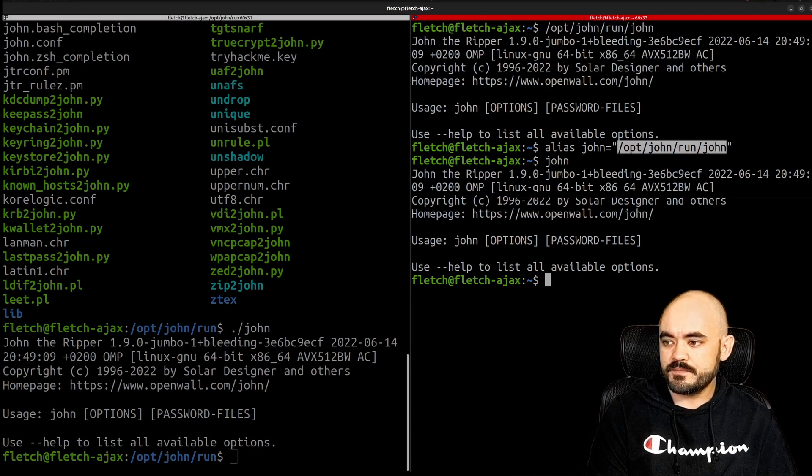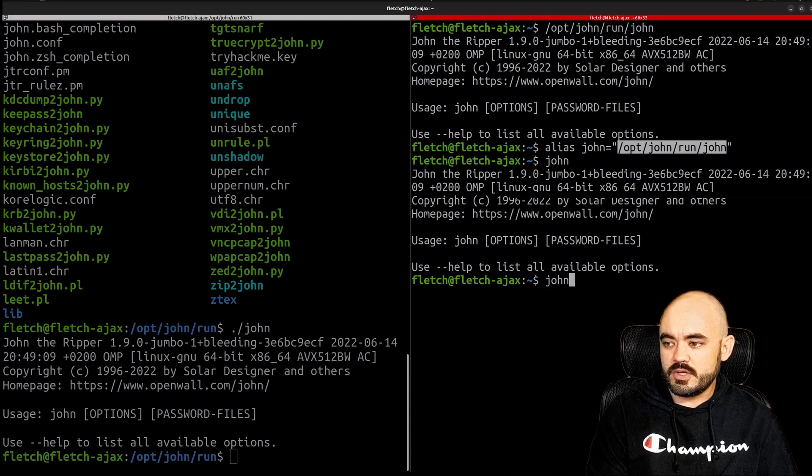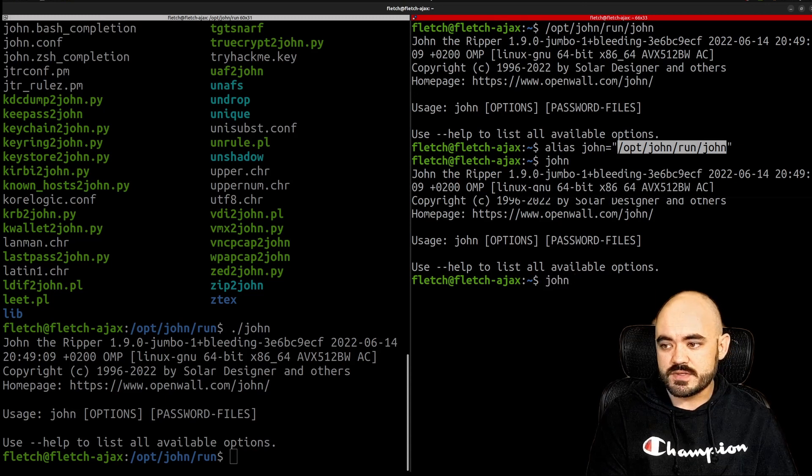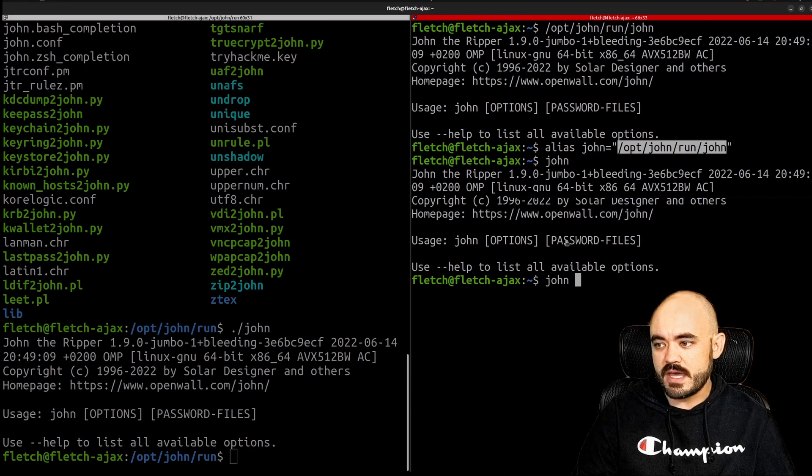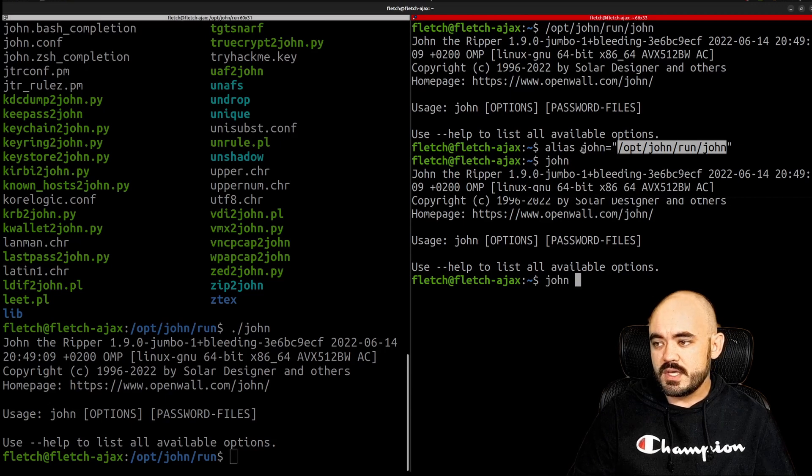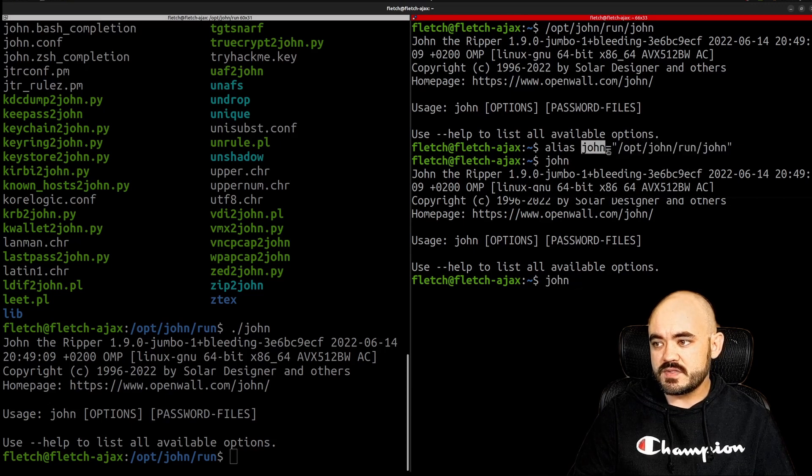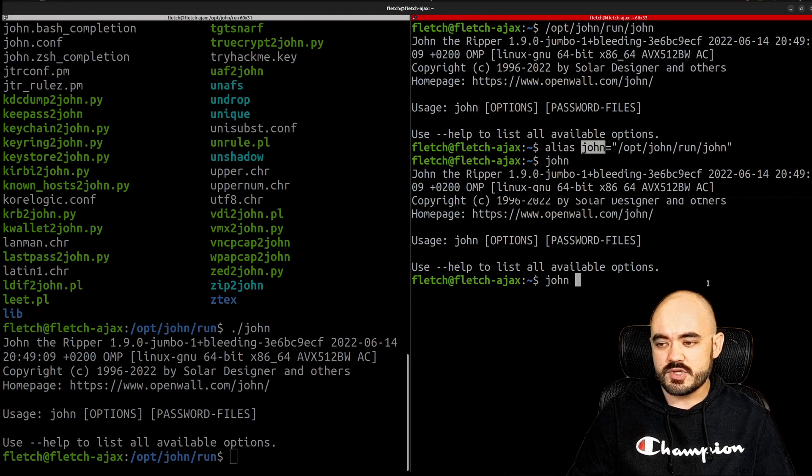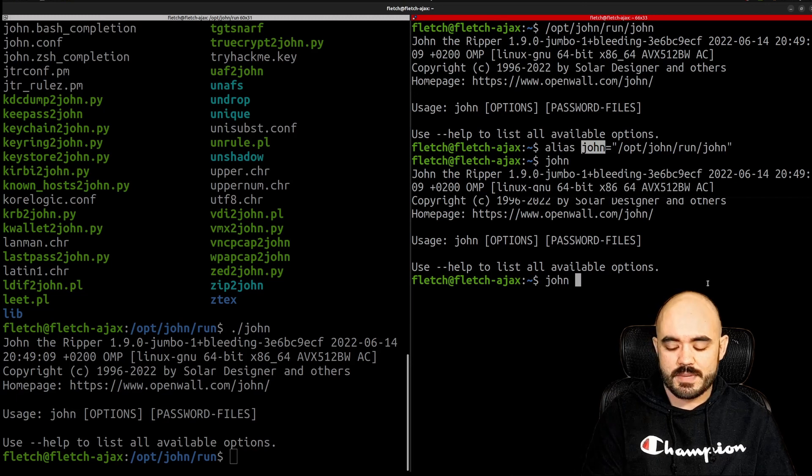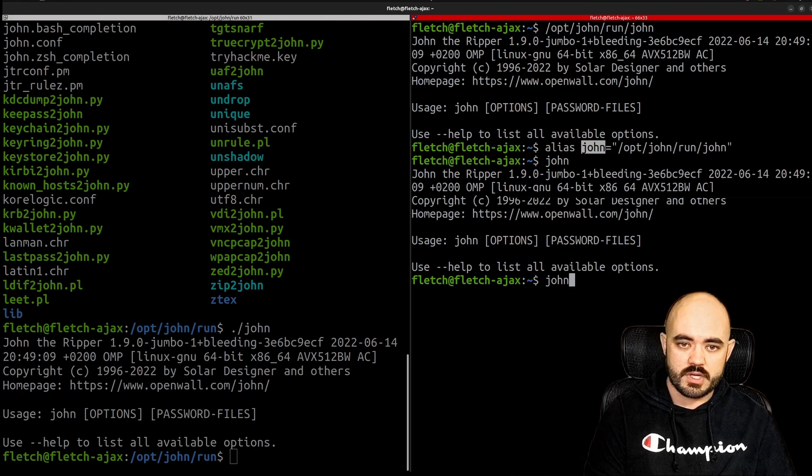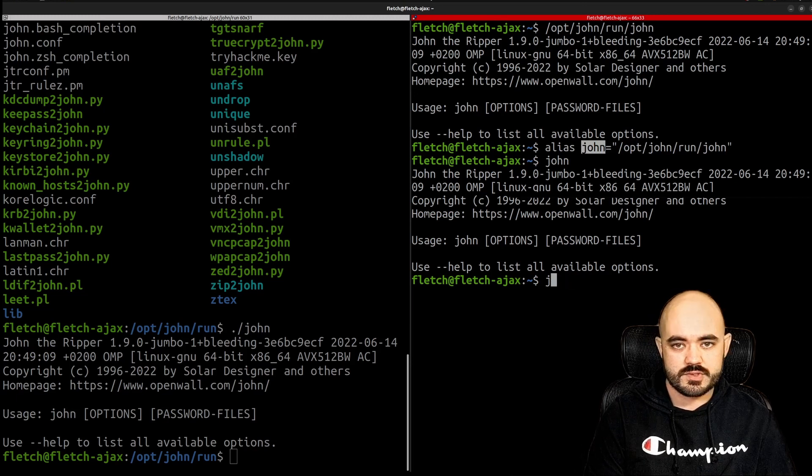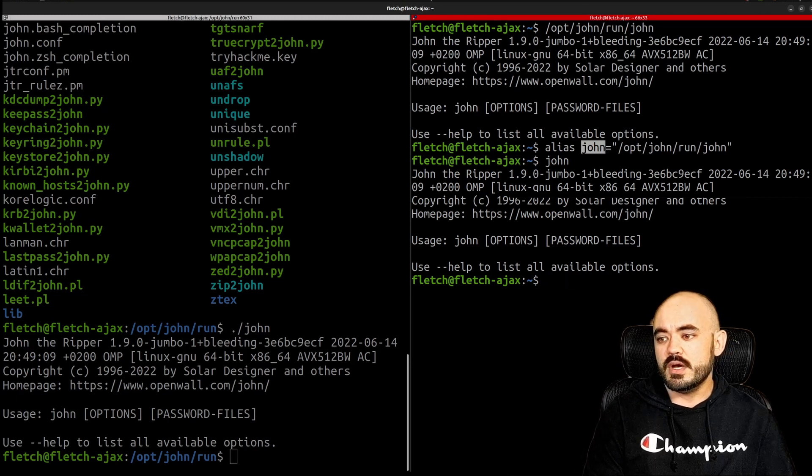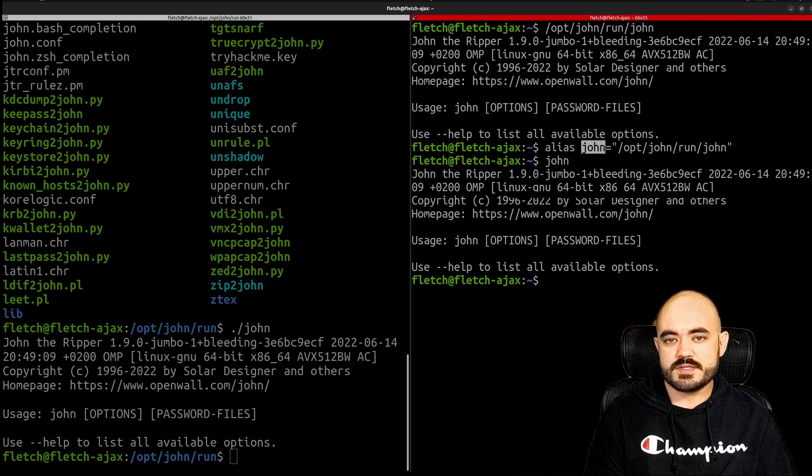And it works with options and password files and all of that because it expands the alias before executing the line. So you can read all about it if you go to the bash manual page and look at the alias section.